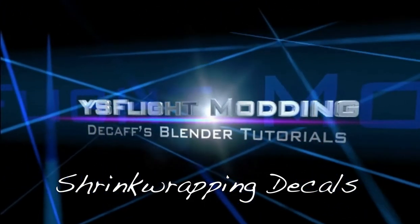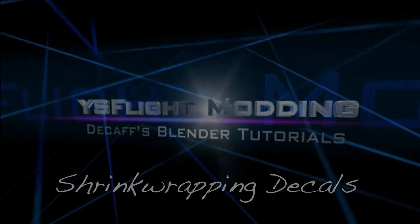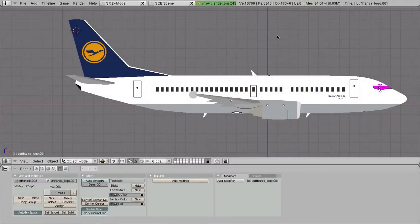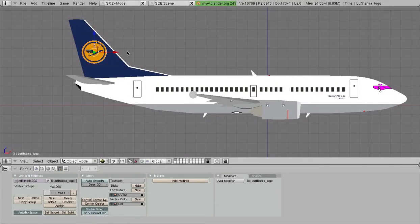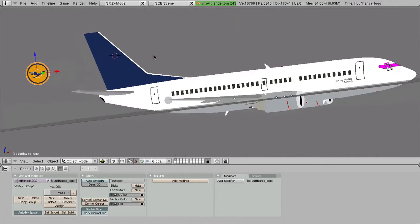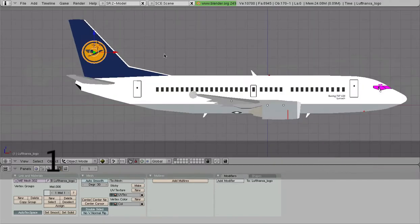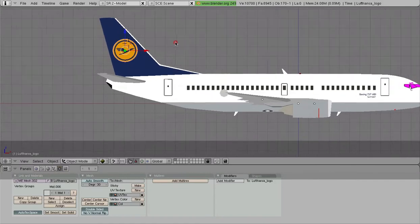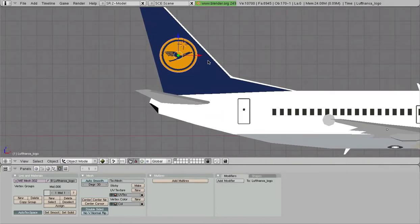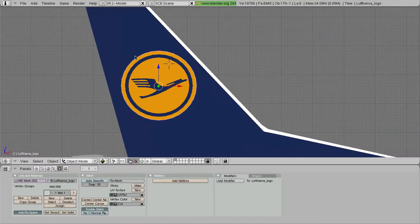Hey there everybody, DKF back again with another tutorial. We left off last time by inserting our tail logo here, and today we're going to continue by putting this tail logo onto the tail, making it fit on there.